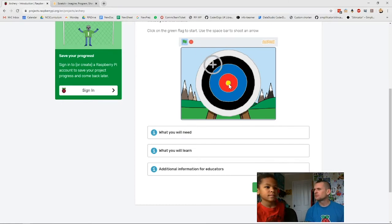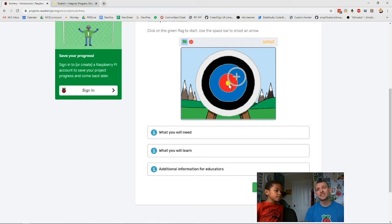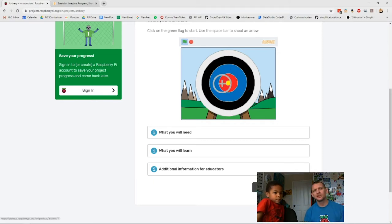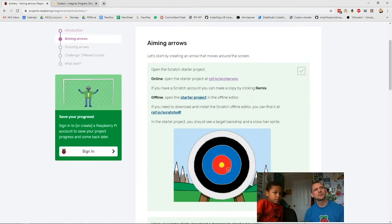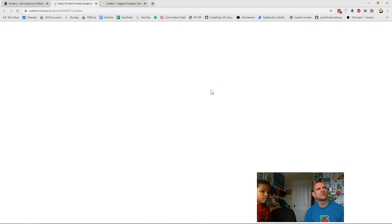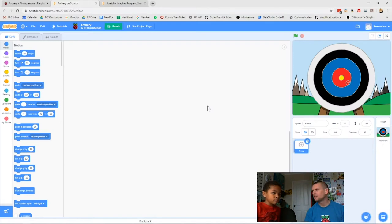We don't need anything special for this — just Scratch and a computer. You don't need a Scratch account, but Xavier's got one, so when we go across you'll see it log straight into his account. We click 'Introduction' and it takes us to the next page, then we click the purple link — rpf.io/archery — and that project will come up.